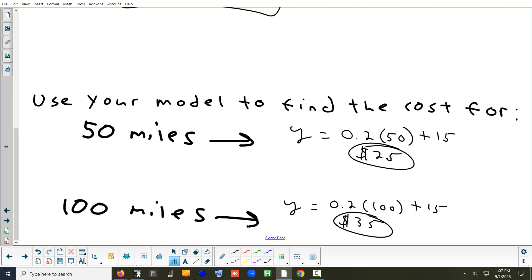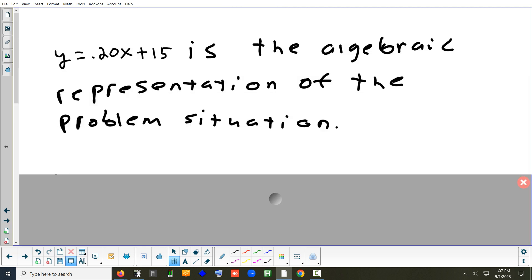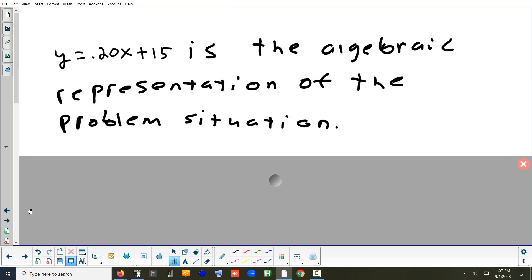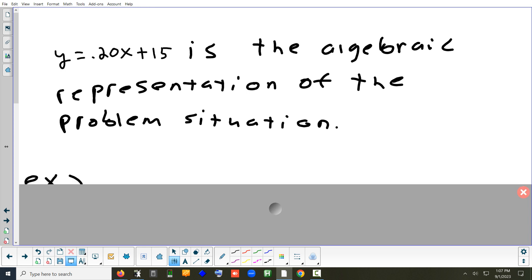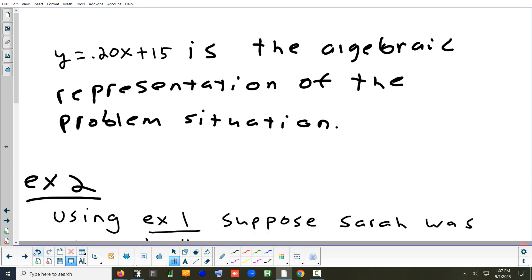That formula is called the algebraic representation of our problem. So if they ever ask you to find an algebraic representation for a problem, they basically mean write an equation that represents your situation.